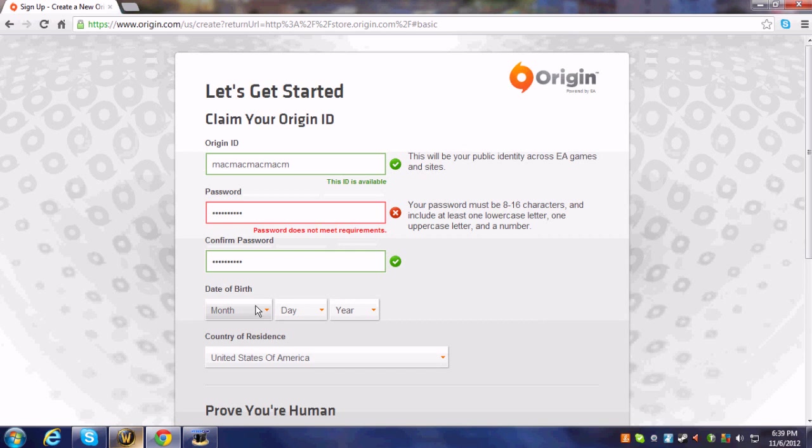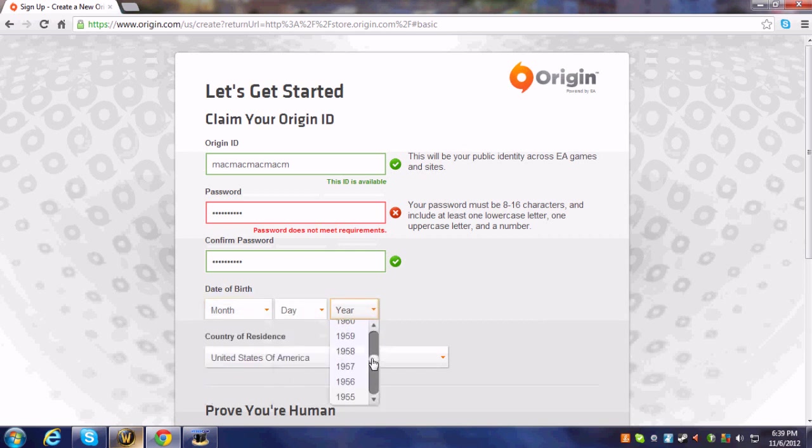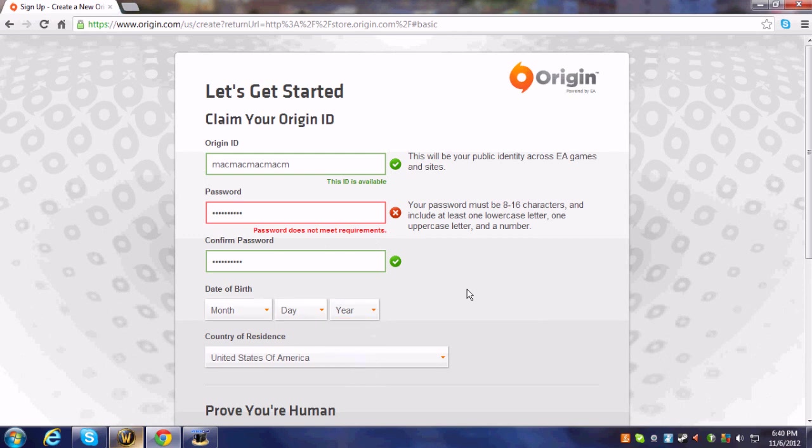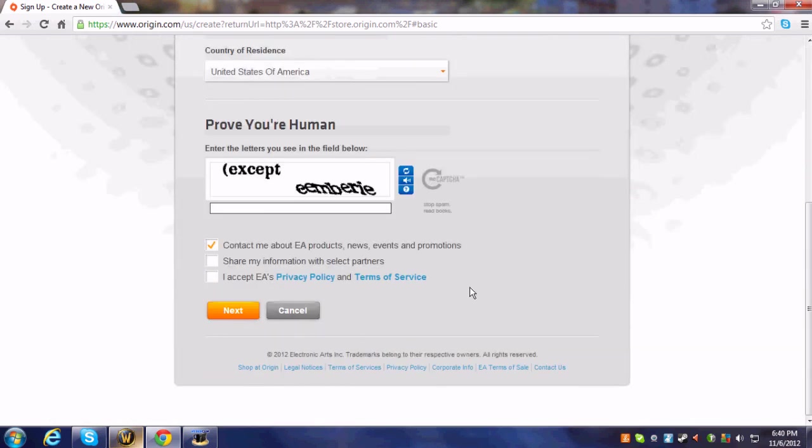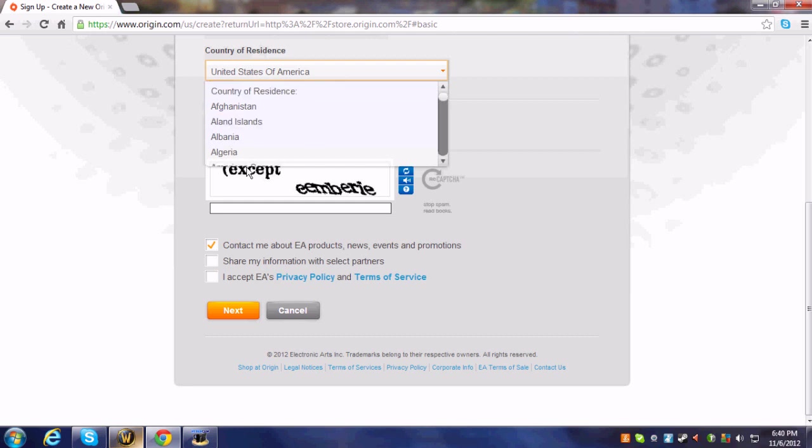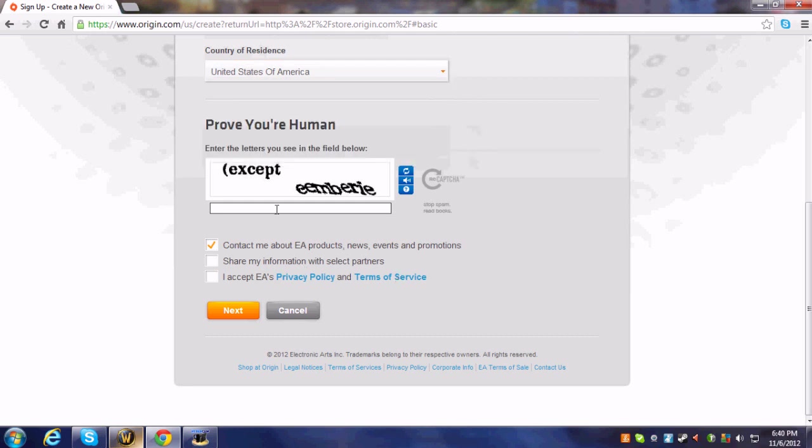So, you just do your month and date right here. Make sure you are born in 19-something. It can't be 2000. I don't know if there's any age restrictions. But then right here, you pick where you live. Then you type in here. Then it should send an email so you can confirm it.